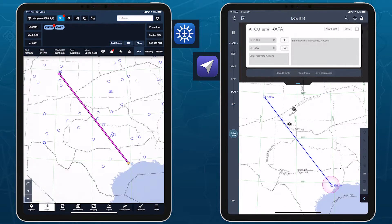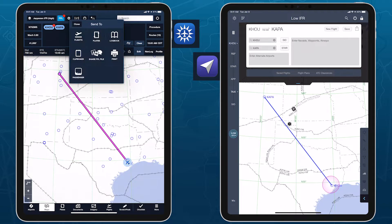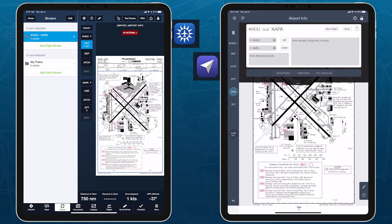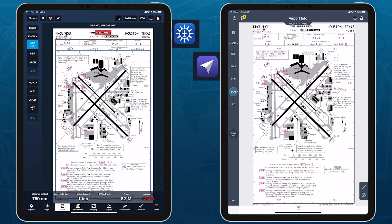Start with a route inserted on the Maps view. Tap the Send To button near the bottom of the Flight Plan Editor and tap Plates to create a new Flight Binder. Then tap Close in the top left to collapse the binder drawer.